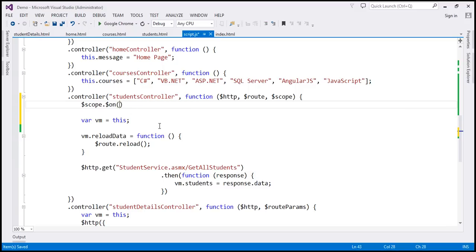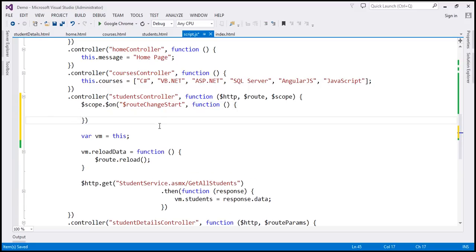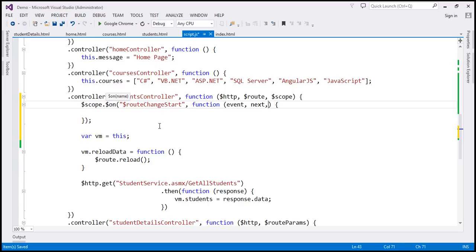The event is $routeChangeStart. When that event is triggered, this is the function that is called. This event handler function is going to have three parameters. The first parameter is the event object itself. The second parameter is 'next', which has information about the next route that we are navigating to. And the third parameter is 'current', which has information about the current route that we are on.